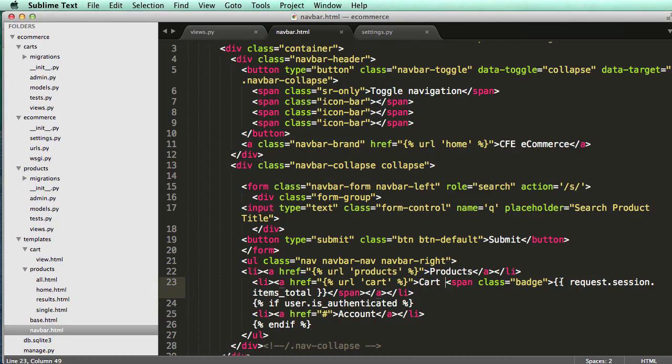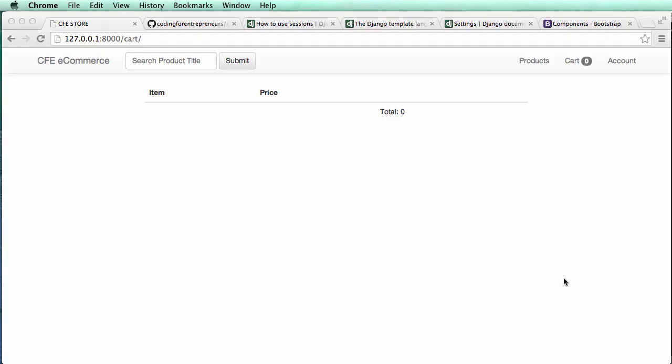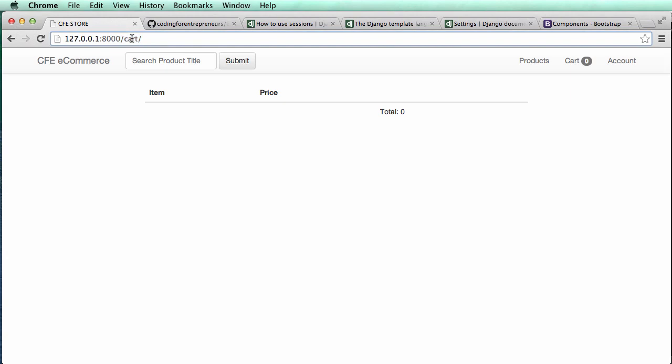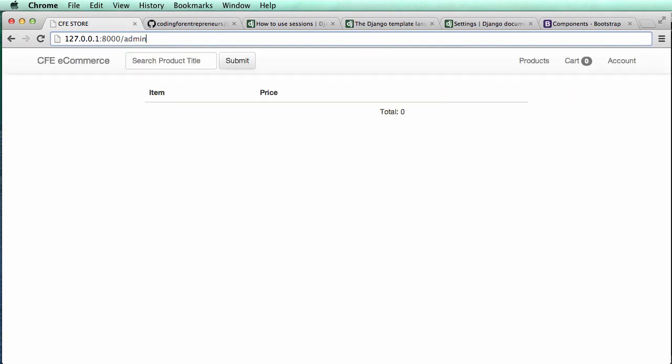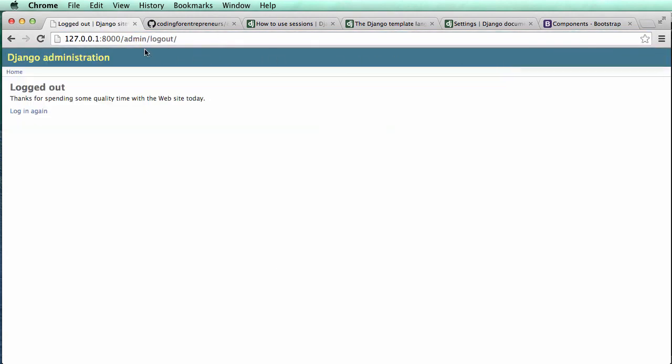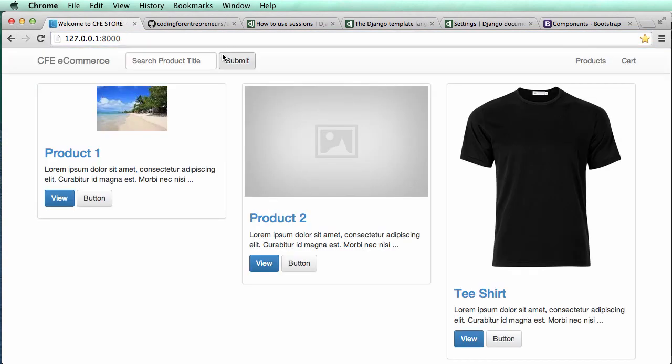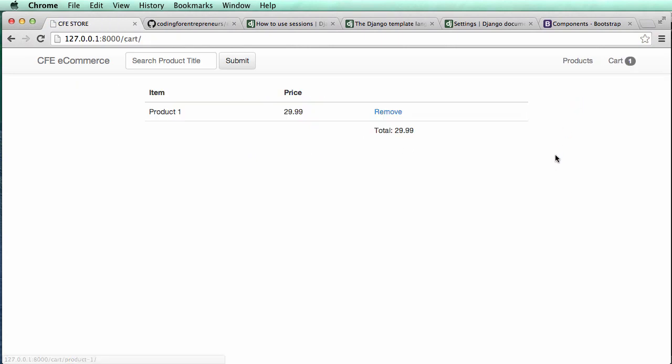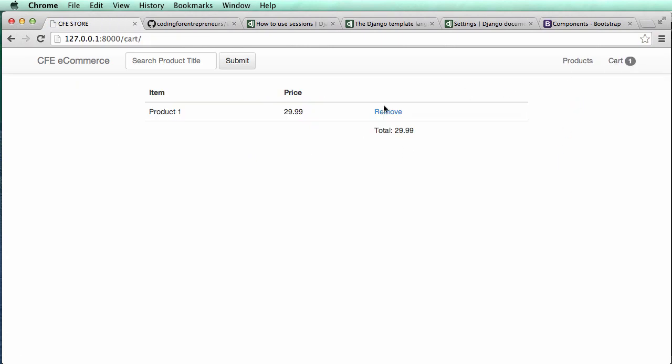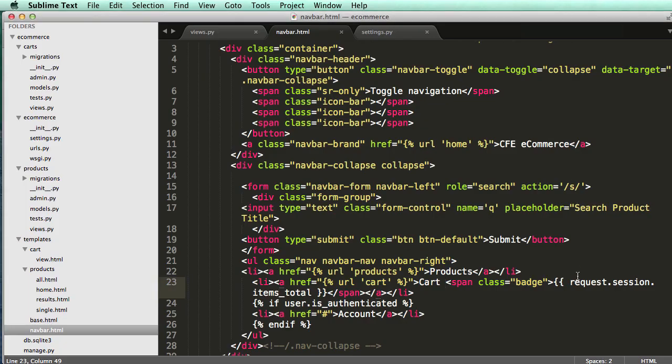We could also change it so if it's zero, it doesn't show anything. But we might as well just have it show zero. Let's log out and see what it shows if there's nothing in there. There's no cart item, so there's nothing actually in the cart. But if we add stuff, it will show that, and if we remove it, it will show it.